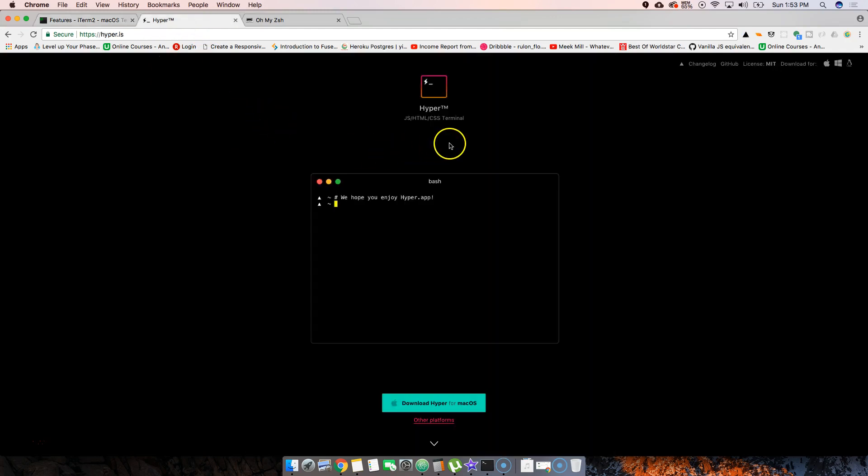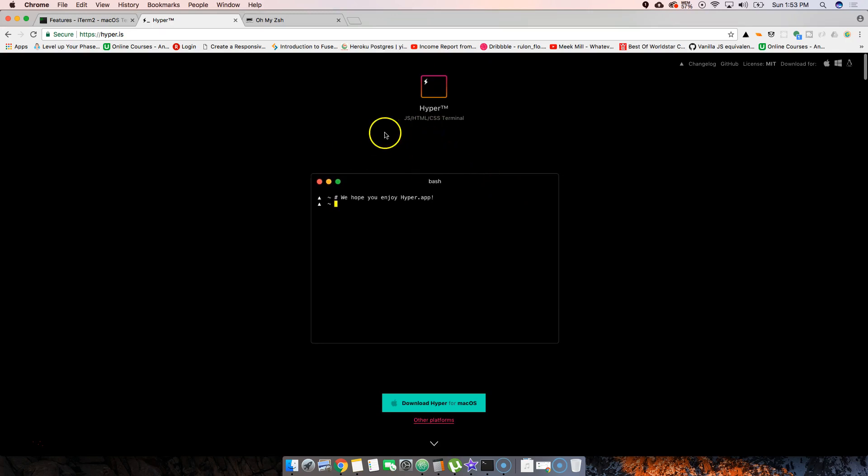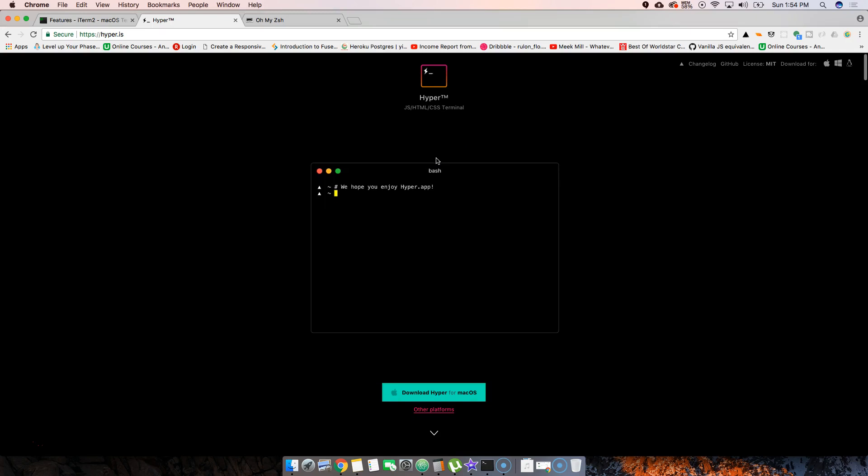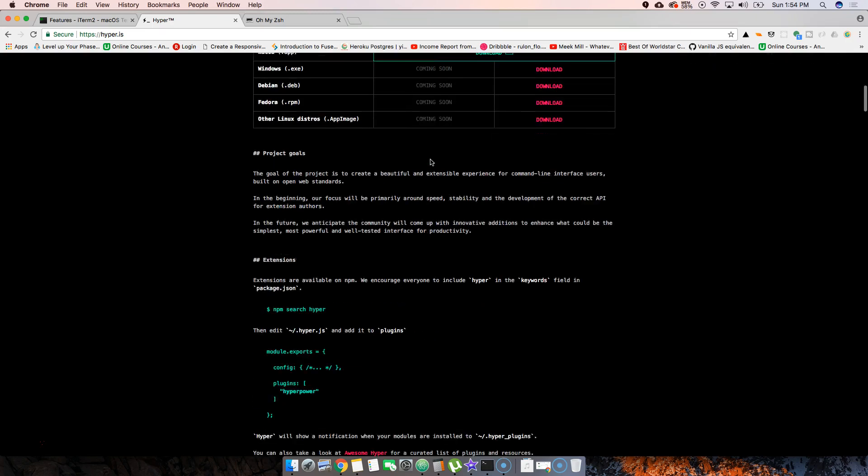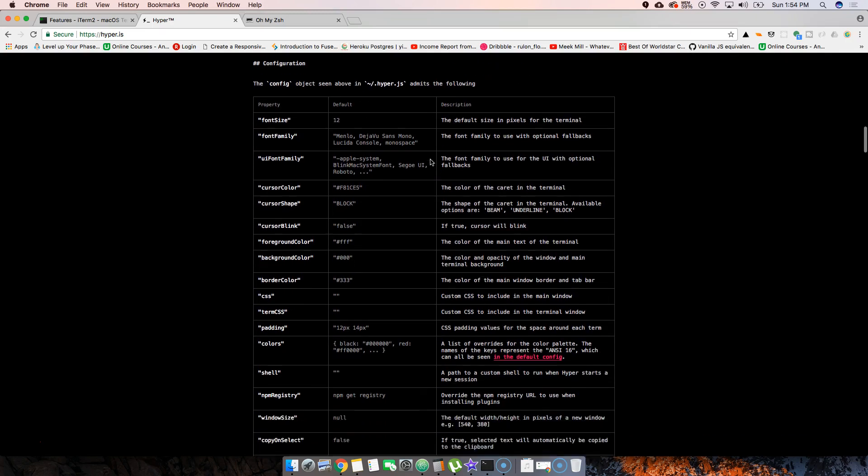Hyper. Hyper is another terminal made with JavaScript, HTML, and CSS - it's made with Electron. This is pretty cool because in reality, it's like a web page, that's how I look at it. Because it's HTML, CSS, and JavaScript, you can go in there and customize it however you want. You could